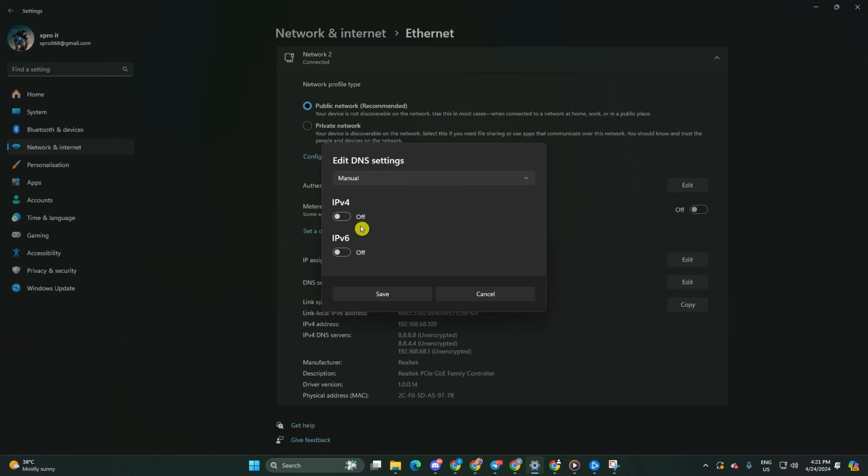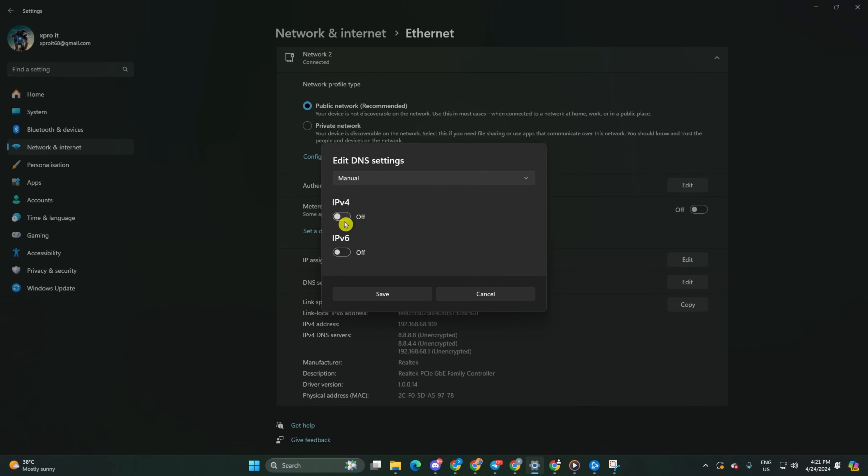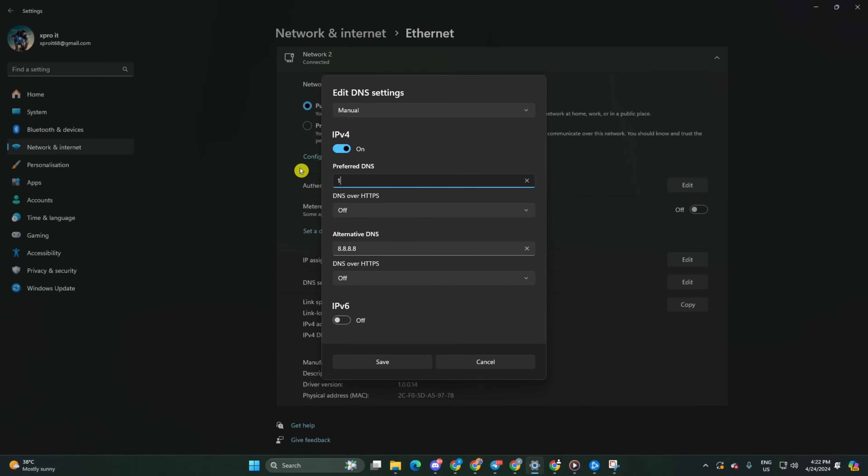Select manual, turn on IPv4 if it's off. Then add the DNS server with the lowest ping in the preferred DNS box. For alternate DNS, type 1.0.0.1 if using 1.1.1.1 DNS or 8.8.4.4 if using 8.8.8.8. Click save and check if the issue is resolved.